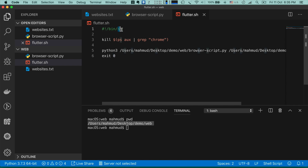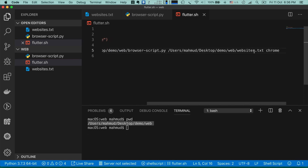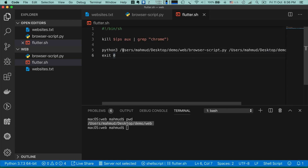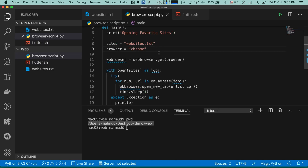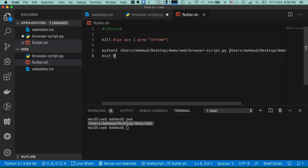I'm checking that if any Google Chrome process is already open, it should be killed using a command. Then I run 'python3' and pass the Python script location — in this case my Desktop/demo/web directory — and also pass the websites.txt file location and the browser name. After that I write 'exit 0' so the terminal closes automatically. Then we add extra code in browser-script.py — two if conditions to access and capture these extra values.